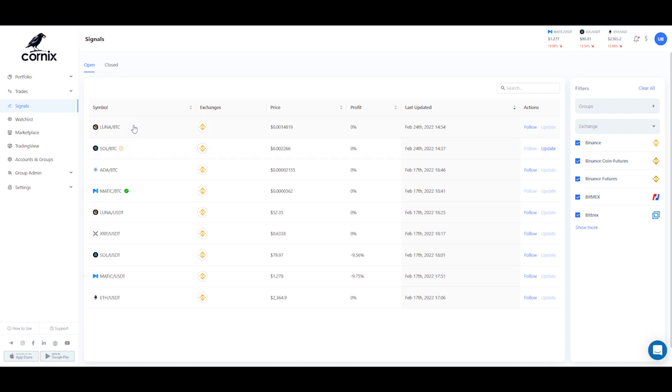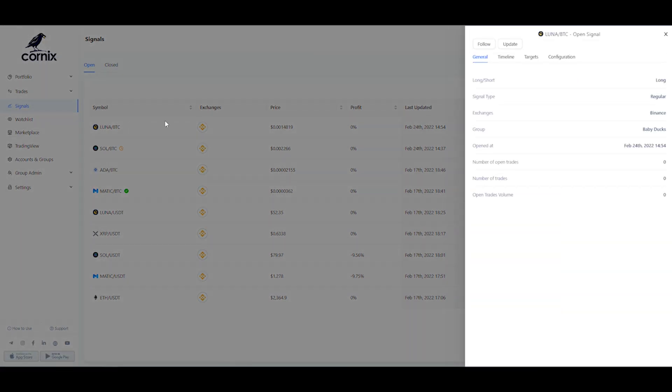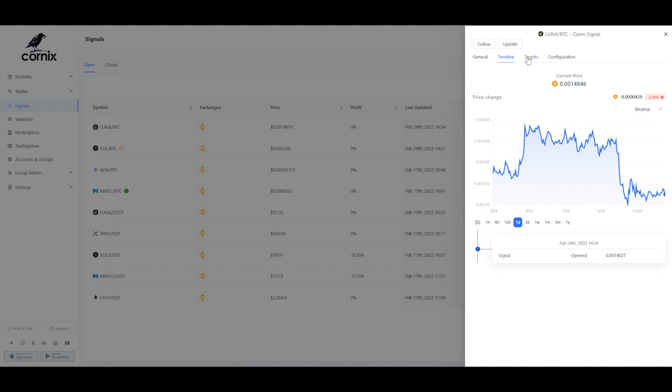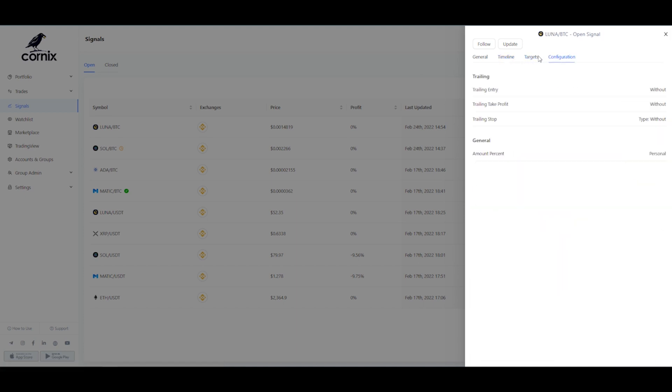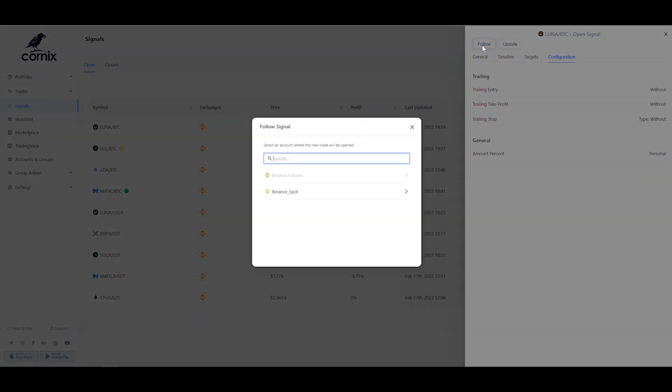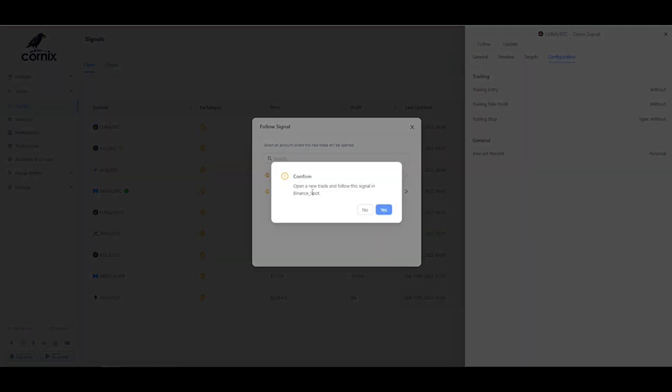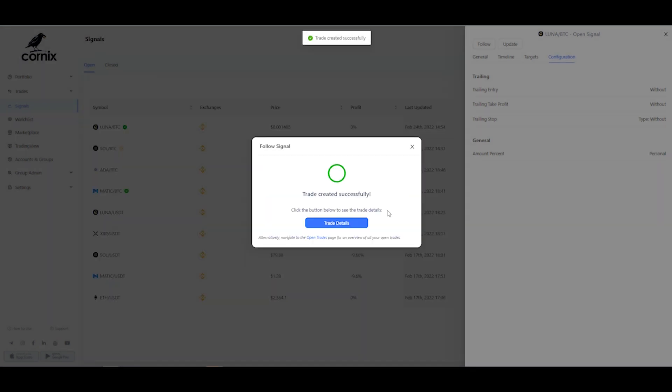You can open a signal, view its details, and if you wish, follow it with just one click using the follow button. Cornix will do all the heavy lifting and create a trade in accordance with both the signal's details and your personal trading configuration. This would include all the different orders, entry targets, take profit targets, stop loss, and more.